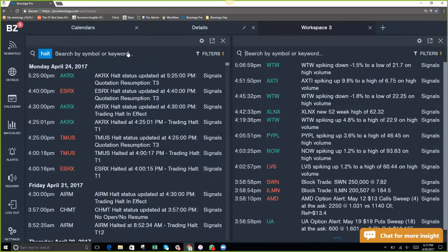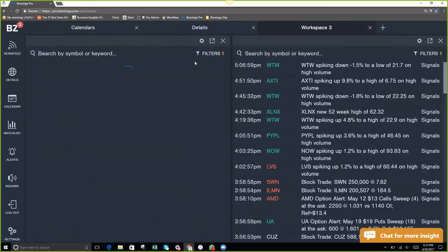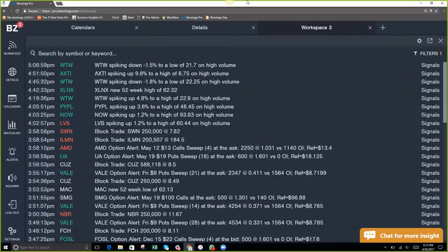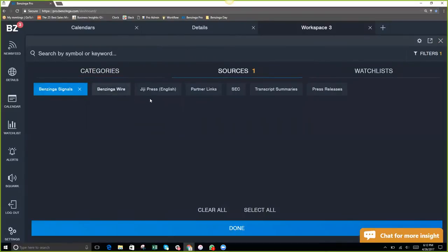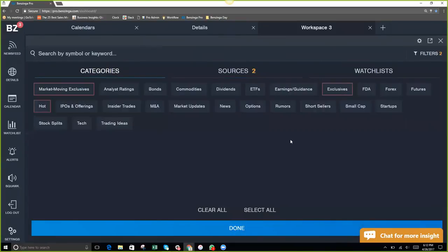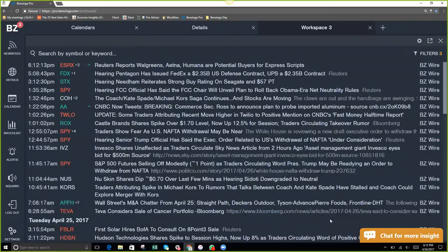One more category I want to cover is rumors — one of my favorites if you're looking for volatility. I'll close this view, go back to filters, turn on Benzinga wire, and select the rumors category. What makes our rumors channel special is the breadth of sources — press releases, SEC filings, other publications like Bloomberg and Dow Jones, and also social media. We also have access to certain trader communities, chat rooms, and trading desks that many others don't have access to.